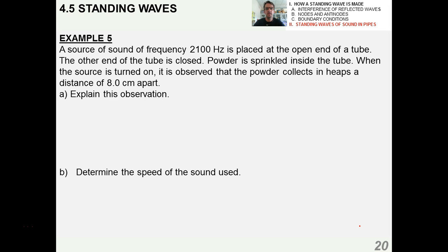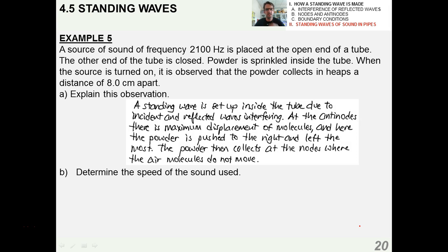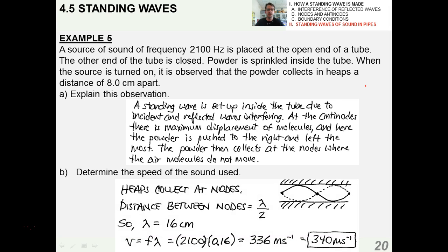A sound source frequency of 2.1 kilohertz is placed at the open end of a tube; the other end is closed. The standing wave is set up inside the tube due to incident and reflected waves interfering. At the antinodes there's a maximum displacement of molecules, and the powder is pushed to the right and left the most. The powder then collects at the nodes where the air molecules do not move. The distance between the nodes is, by definition, half a wavelength, so the wavelength is 16 centimeters. Using the wave equation, the speed of sound is about 340 meters per second.